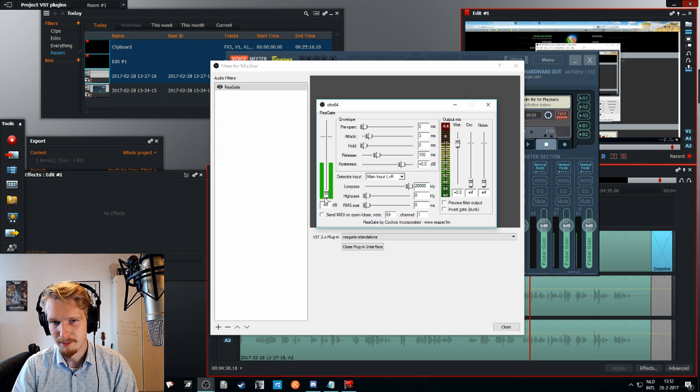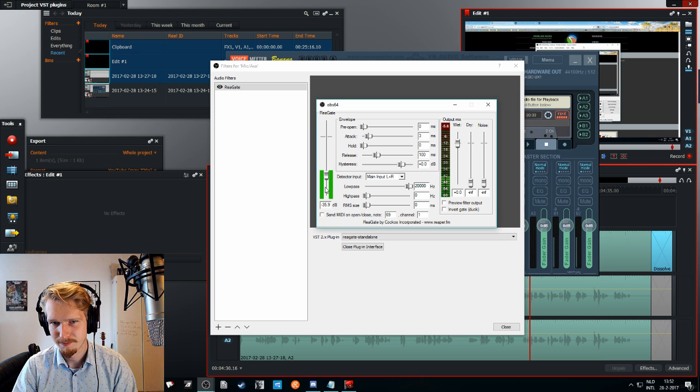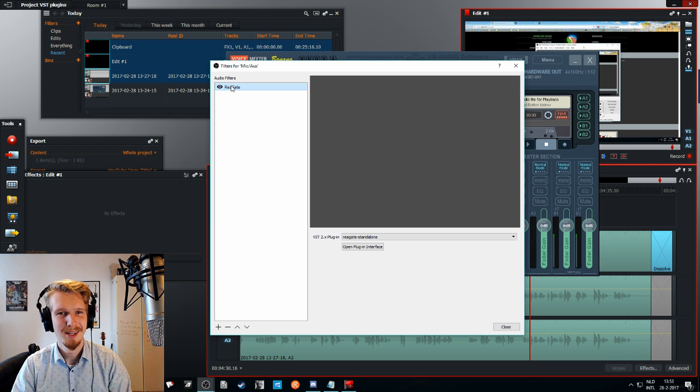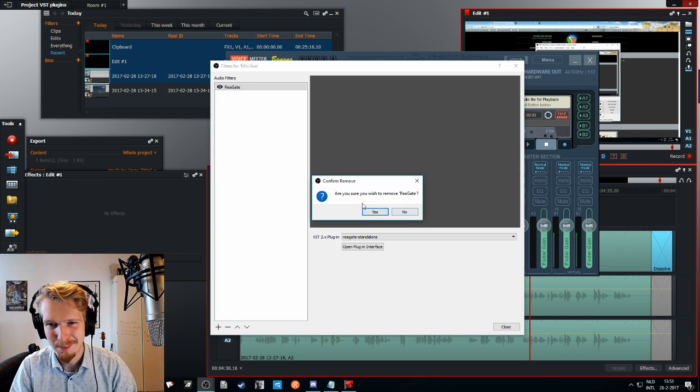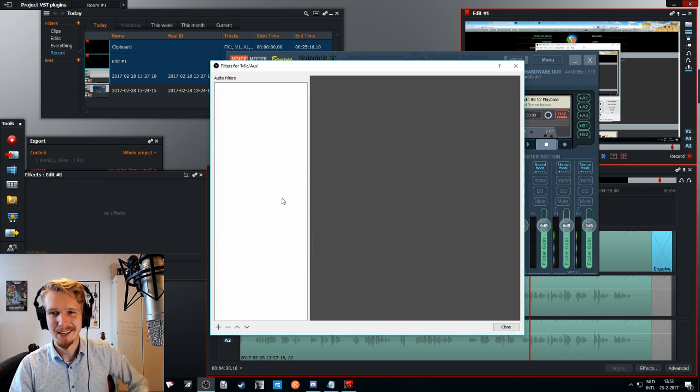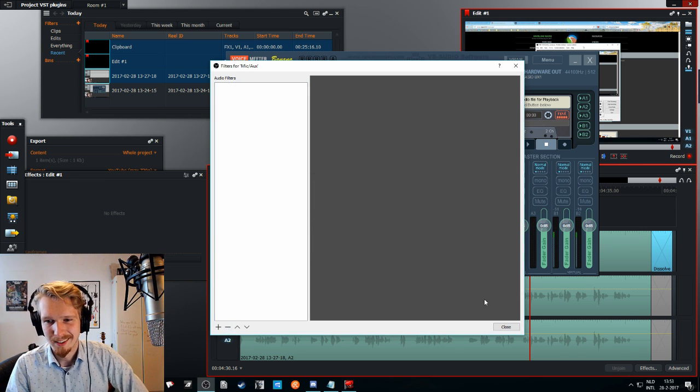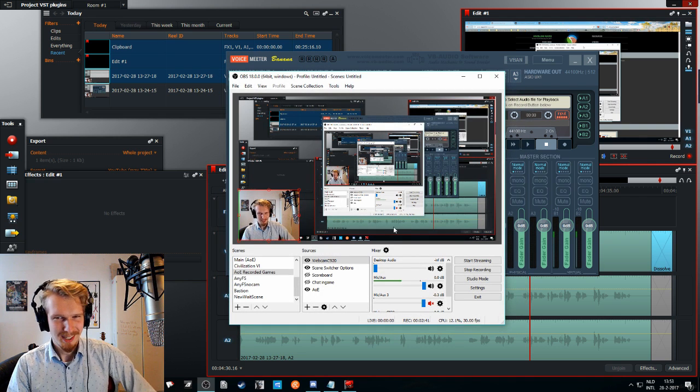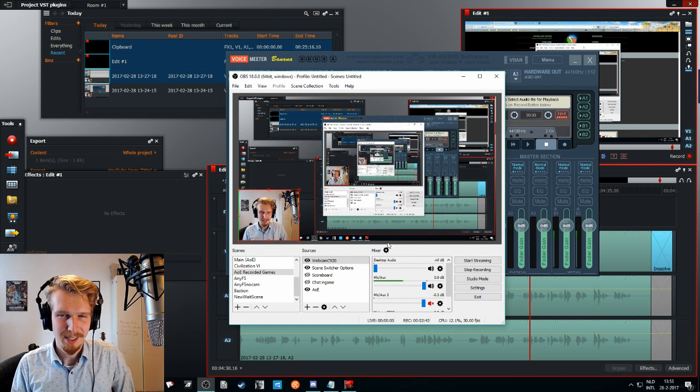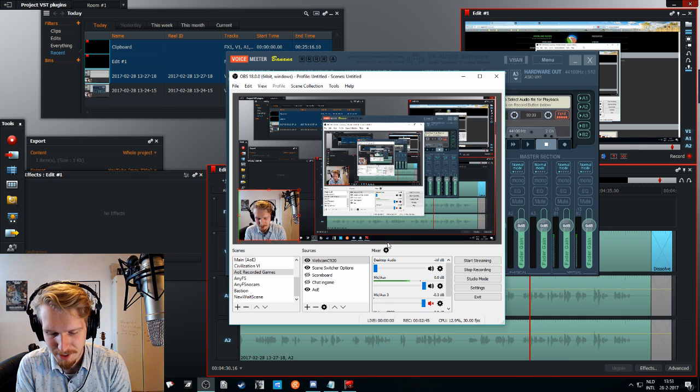And I will add the gate because I do notice that I have quite a lot of noise. Something like this. Anyway, I should maybe I should just get rid of it before things are getting out of hand. I mean, gates can be pretty tricky and I will explain how you can use those in another video.